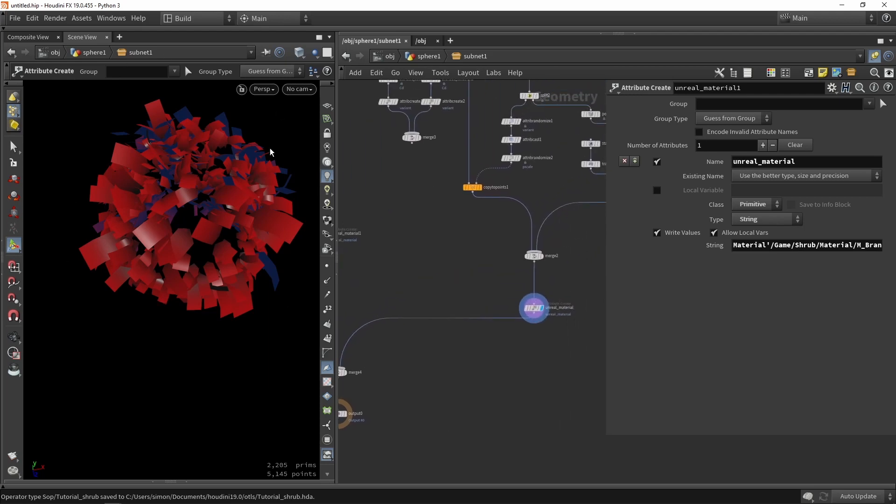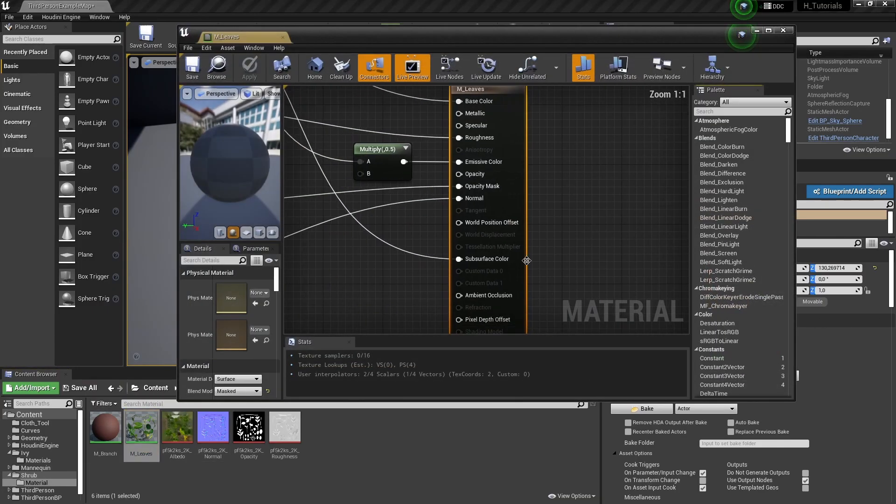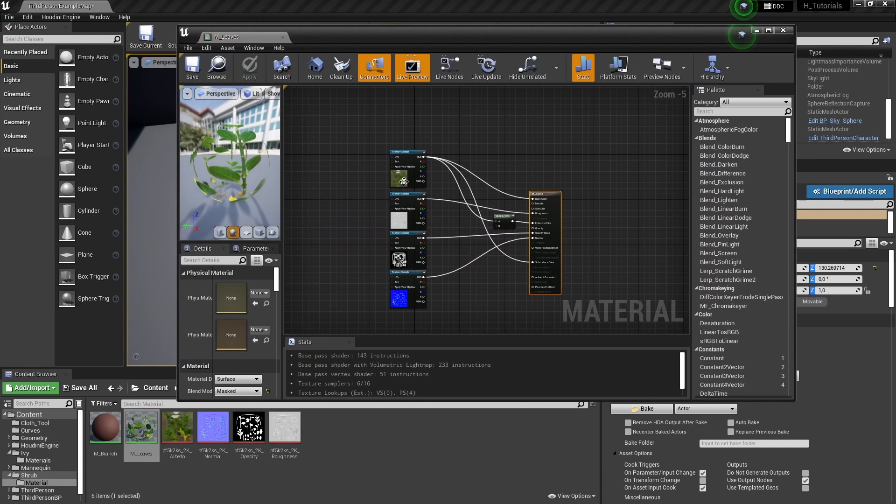You can also make variations of this. If you watched the Ivy tutorial, you'll see it adds variations as well to add more variation in the shader. When I go to my shader for the leaves, it's very basic.